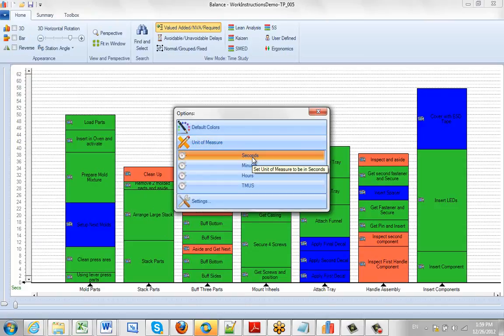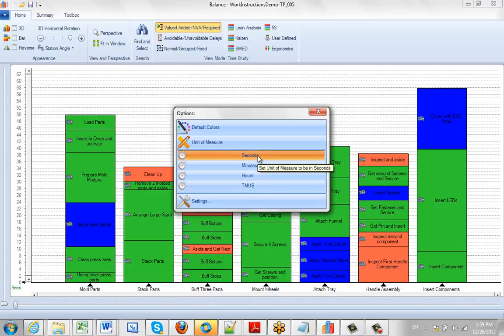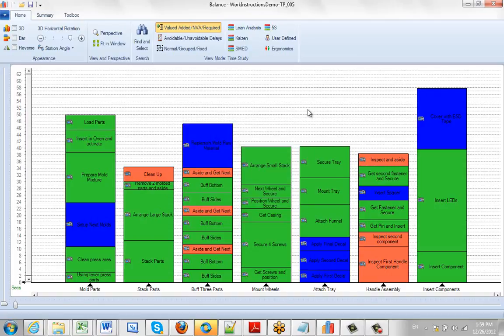It can either be seconds, minutes, hours, or TMUs, depending on your particular needs. Just click on the option you wish to highlight — hours and seconds here — and close out of it. And that's all you have to do.